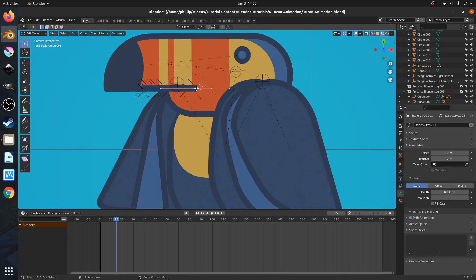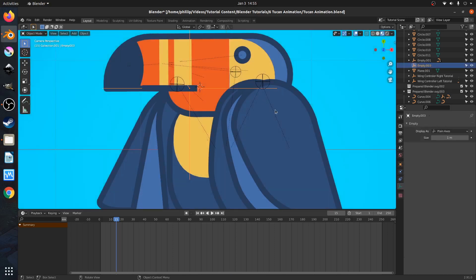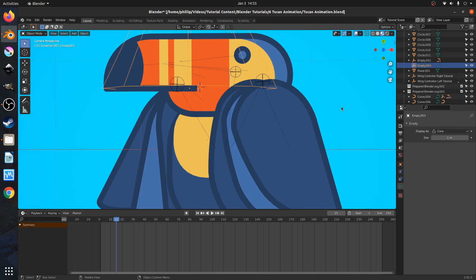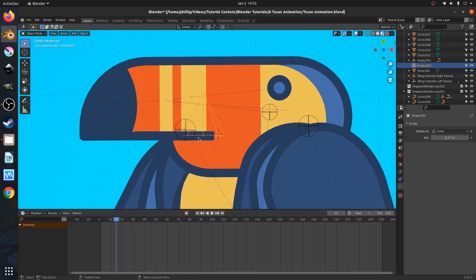We're going to press Tab to go back into edit mode, select the node to the right-hand side, and press Ctrl+H — hook to new object. Hooks are a powerful tool in Blender that allows us to essentially connect a node or vertices to an empty so that we can animate the empty outside, and that node or vertices is parented to that empty. Basically we can animate nodes and vertices outside of edit mode, which is very powerful. Then we're going to go over to our axes — I don't like the plain axes, so I'll pick a cone for the empty itself. I think that's easier to select.